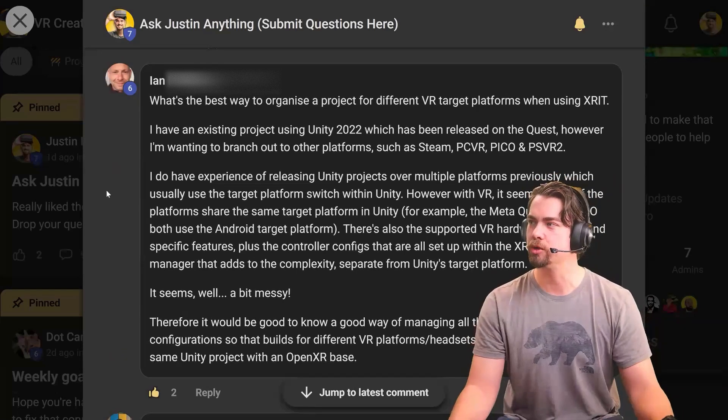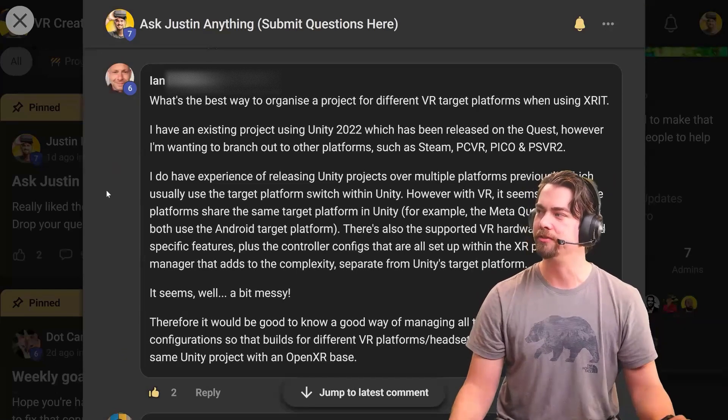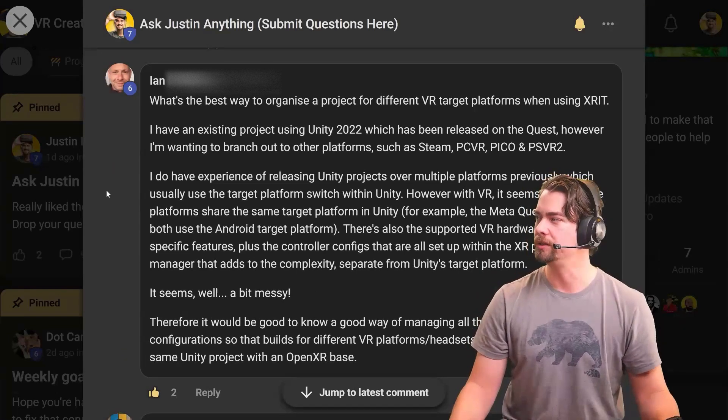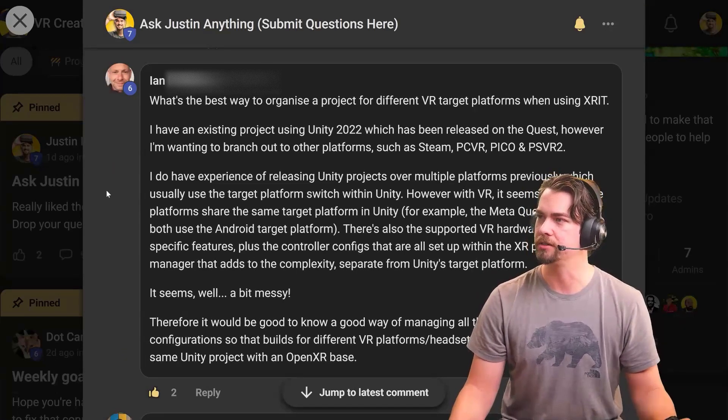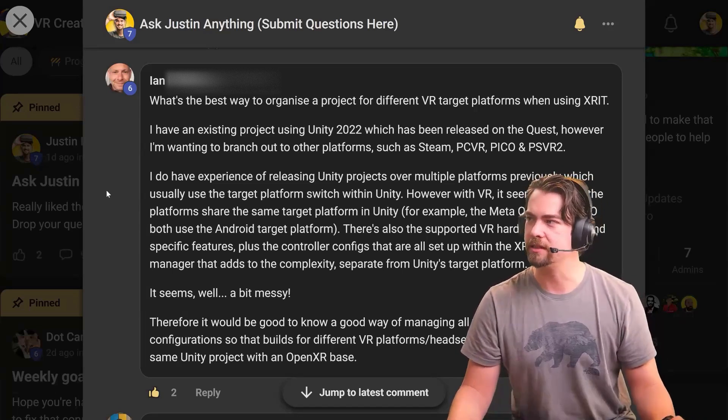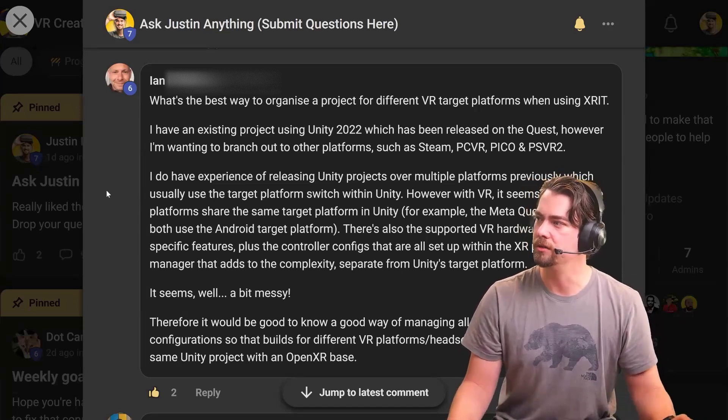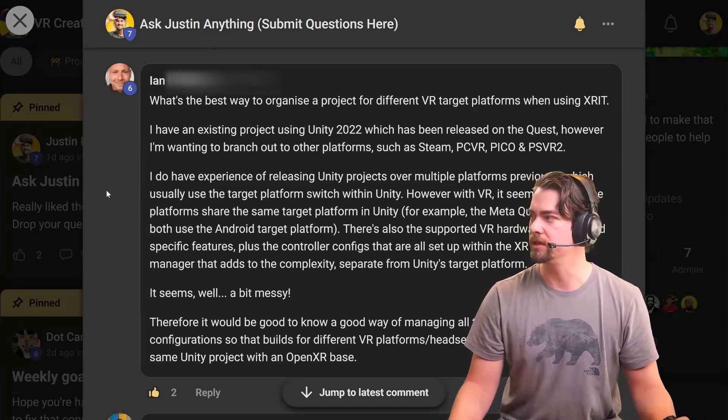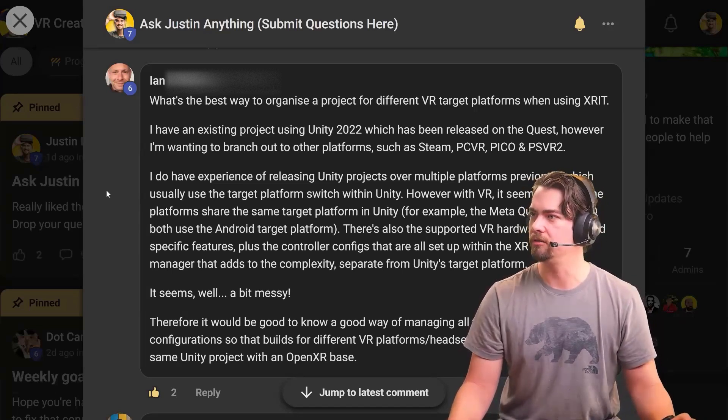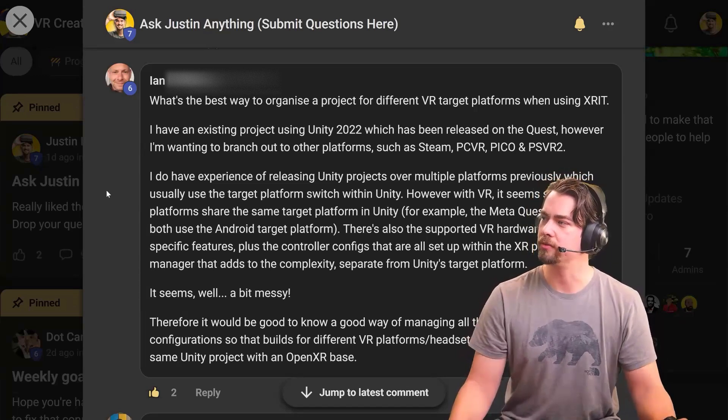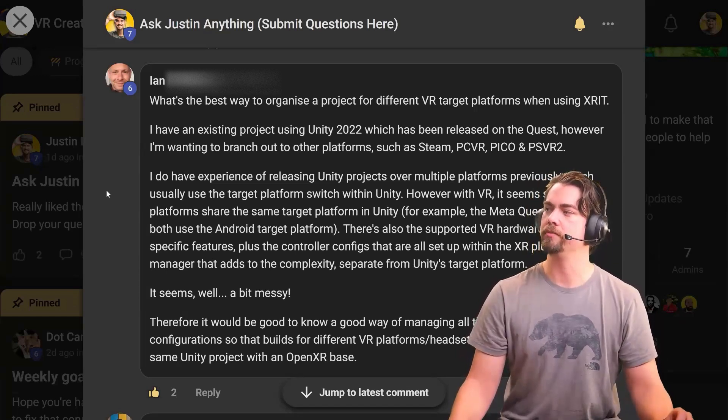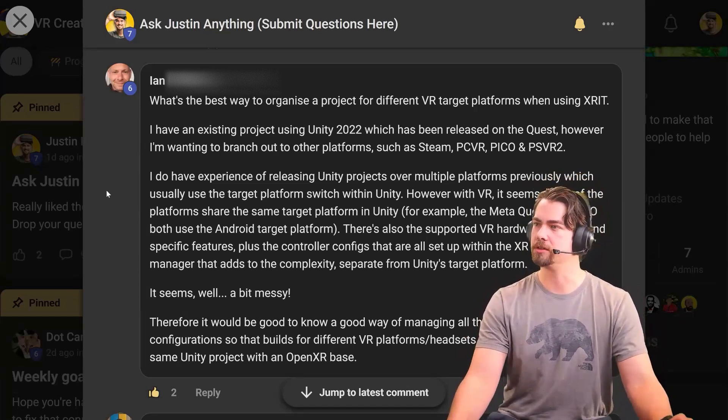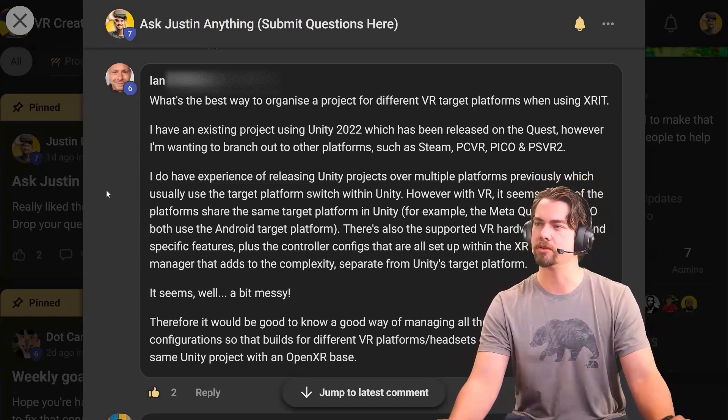What's the best way to organize a project for different VR target platforms when using the XR Interaction Toolkit? We have an existing project, Unity 2022, which has been released to the Quest. However, I'm willing to branch out to other platforms such as Steam PCVR, Pico, PSVR 2, etc.